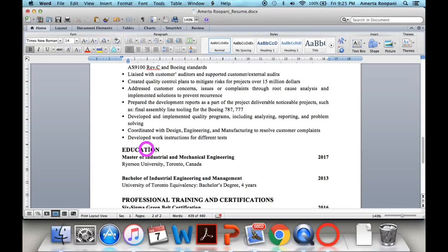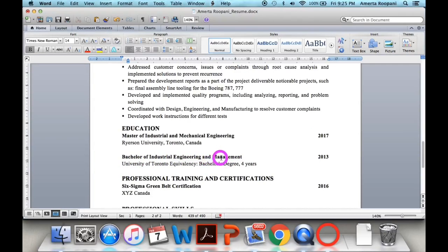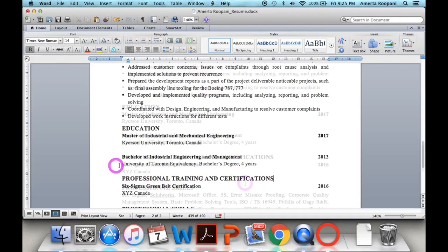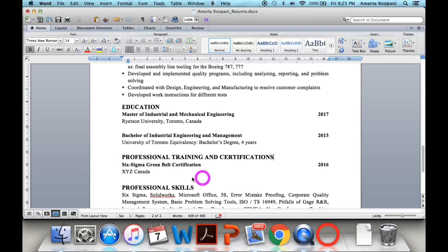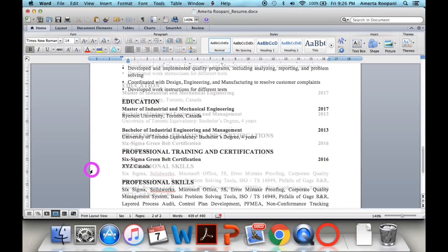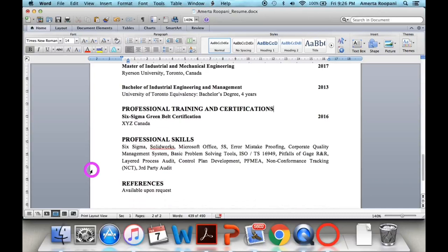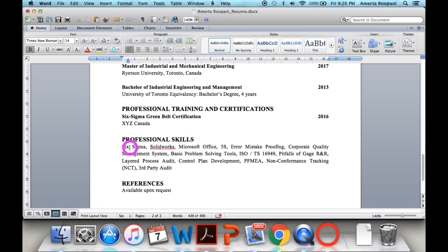The next section is Education, where you simply add your degrees, diplomas, or high school certificate, along with the graduation completion date, school name, and city and country name. If you have technical training, professional certification, or technical certification, you can add that section as well. I have also added a Professional Skills section where I list all my technical skills. When you apply for jobs, resumes are scanned through software, so these keywords help my resume match the keywords used in the job advertisement, making it visible to employers.